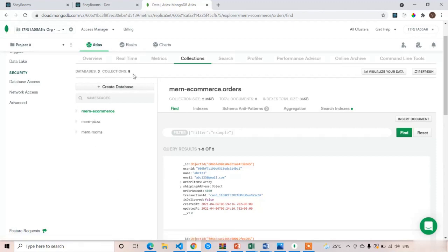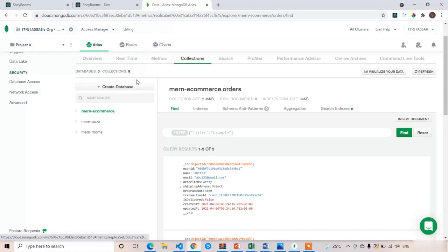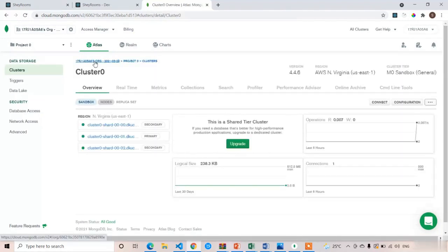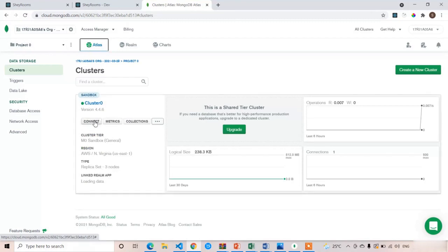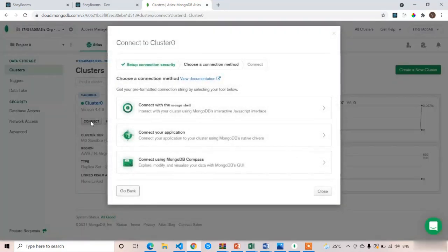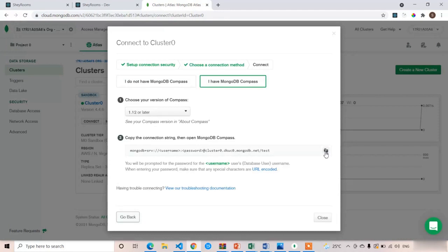Now we have to use this MongoDB Atlas database on our local machine via MongoDB Compass. MongoDB Atlas provides a URL to use in MongoDB Compass. Click on Atlas, and here you should see the Connect button — click Connect. Select the third option: 'Connect using MongoDB Compass'. Copy the provided link. You will be prompted for a username and password — replace those placeholder tags with your own credentials.